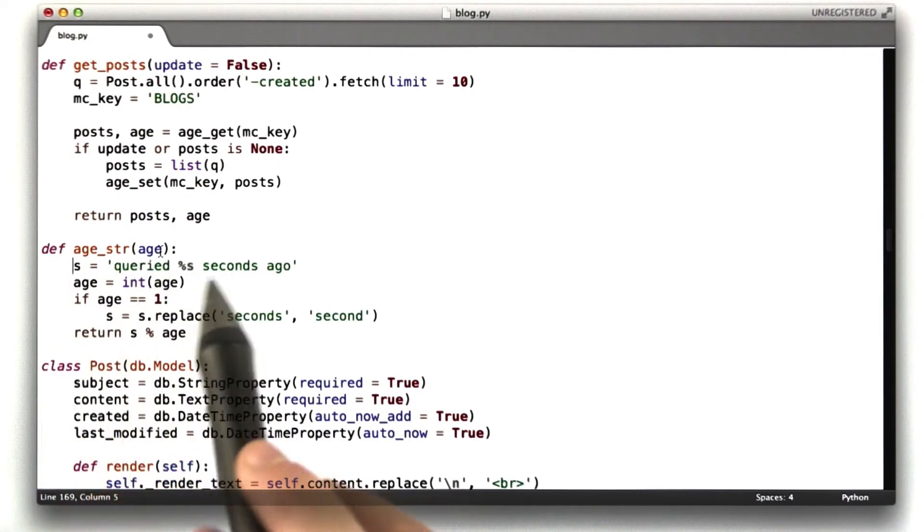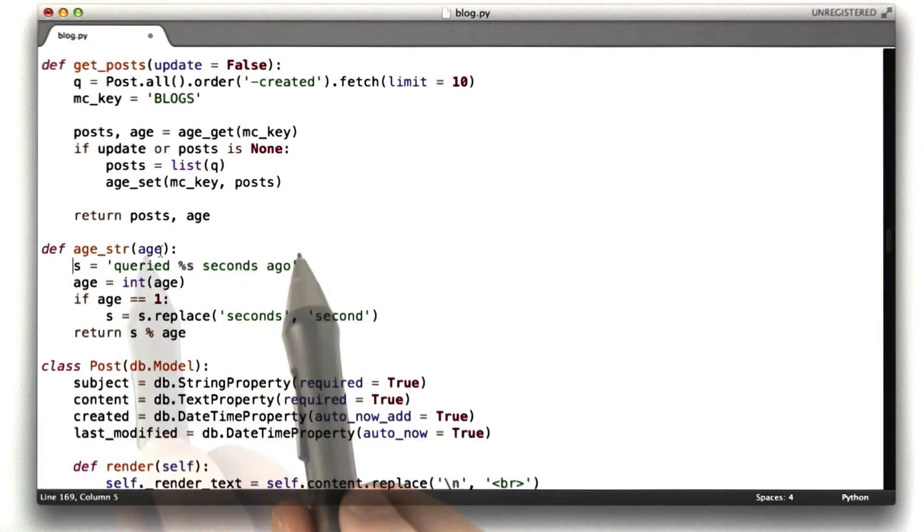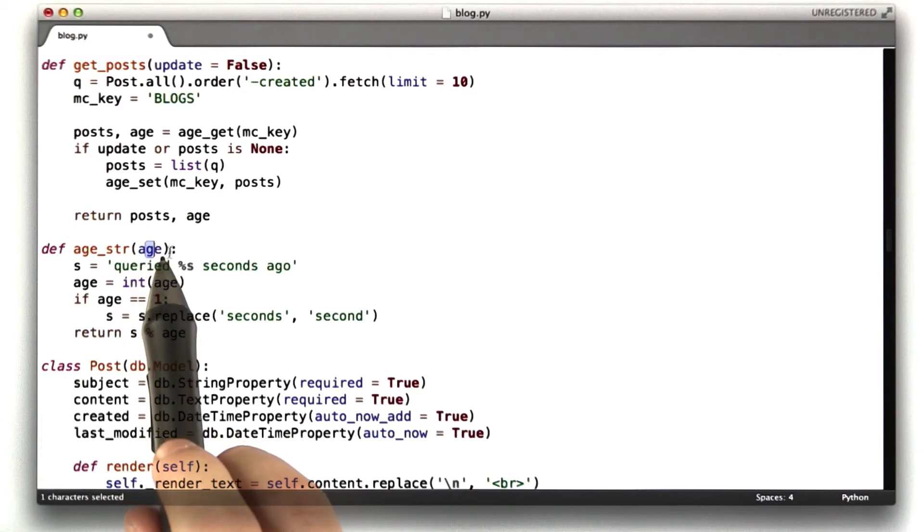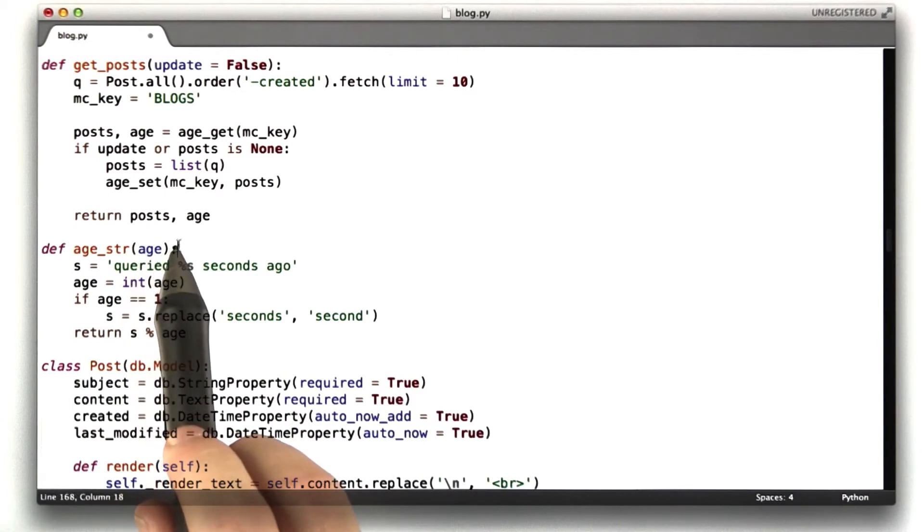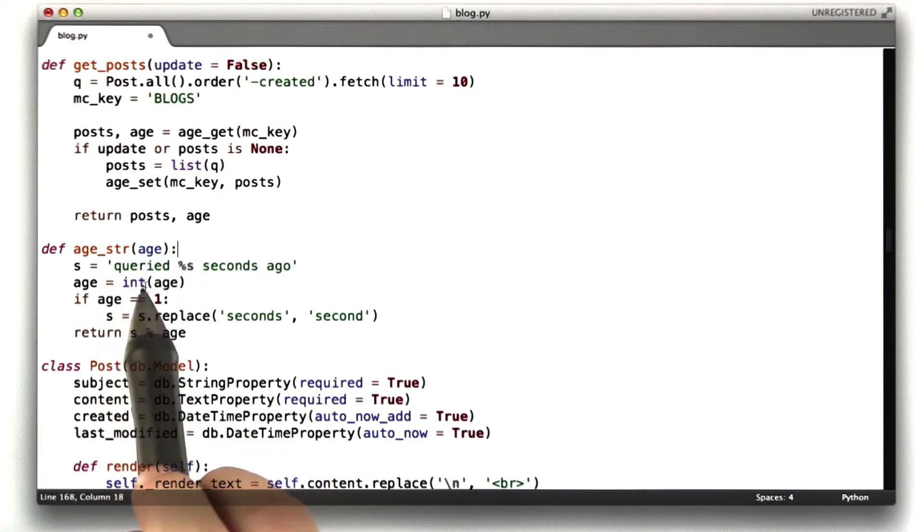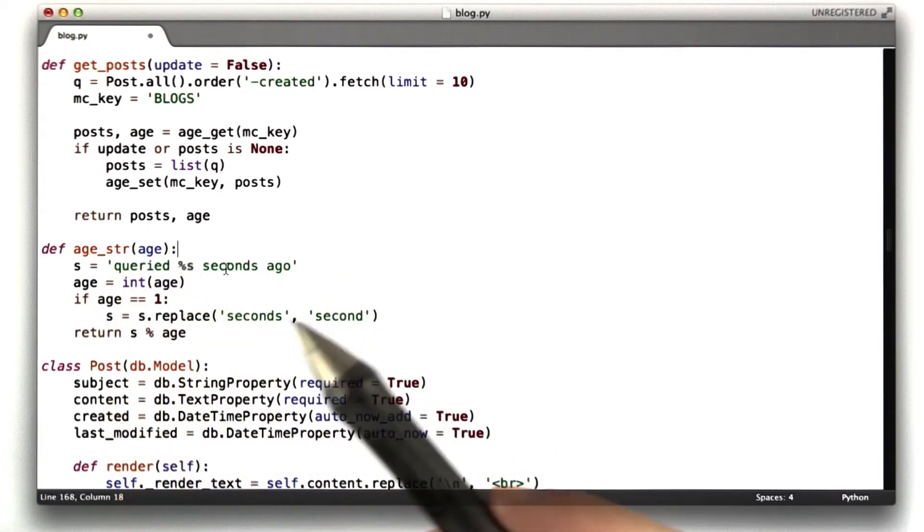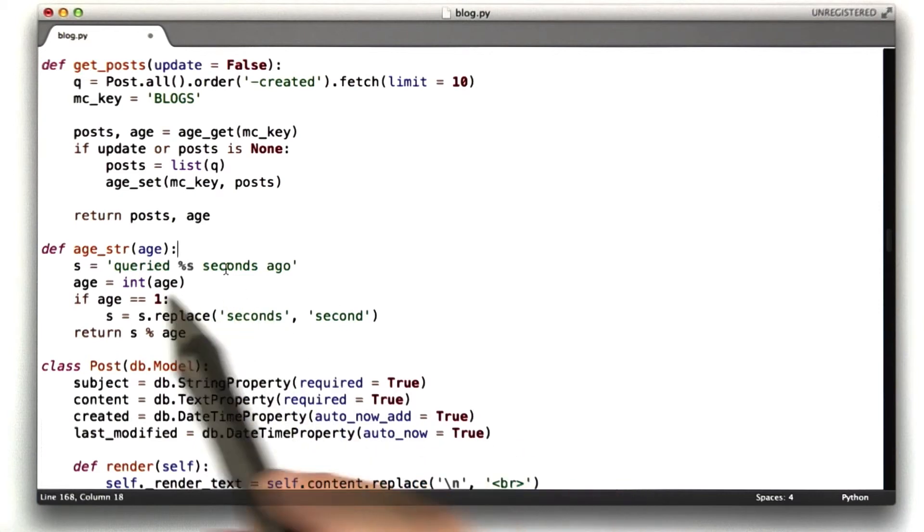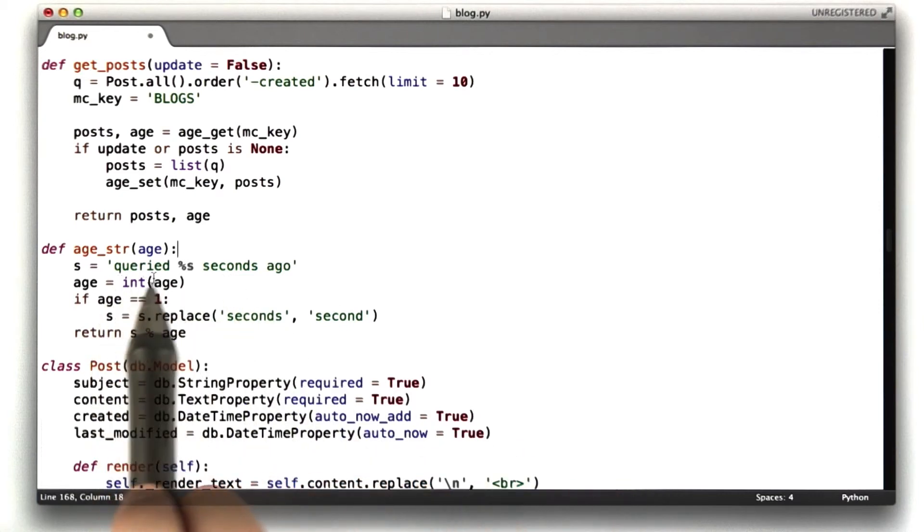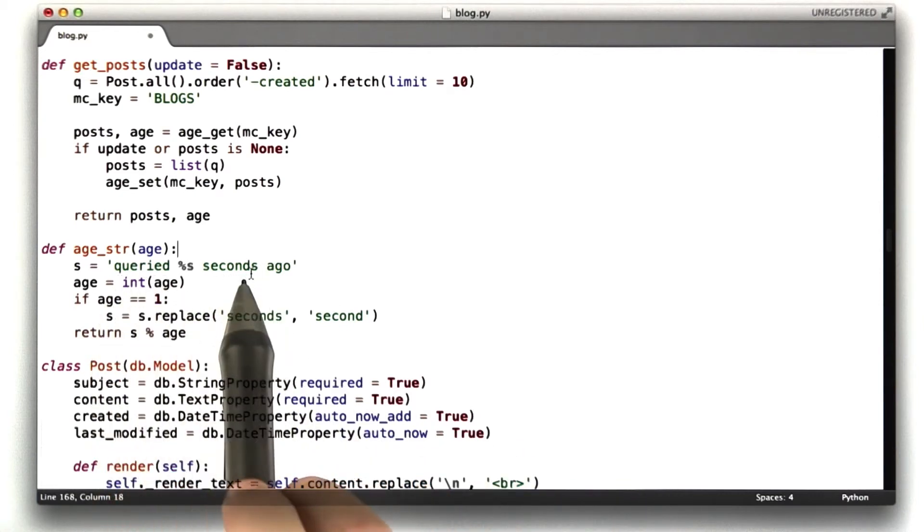I've added another function called age stir, which basically takes an age, which in this point is a floating point of seconds, and it returns the string replaced or queried 0 seconds ago, 1 second ago, that sort of thing.